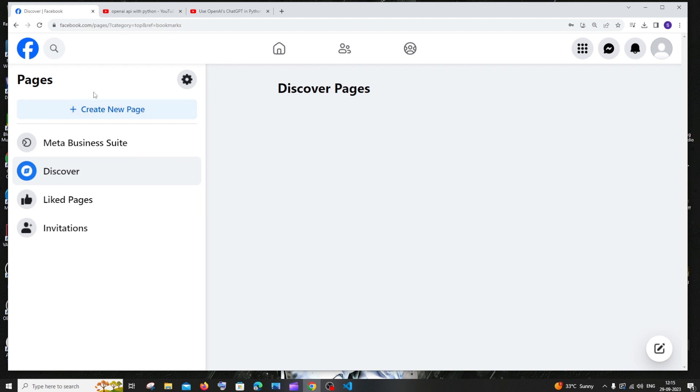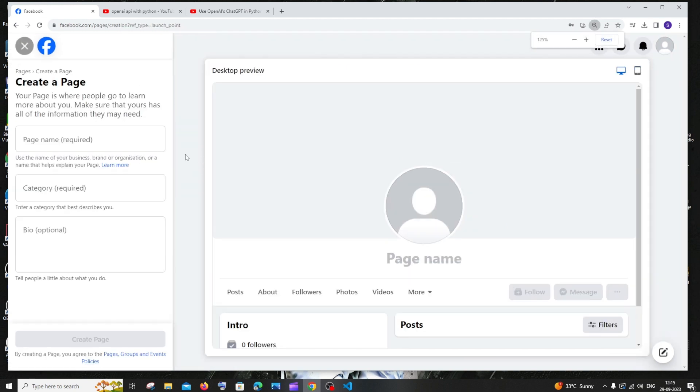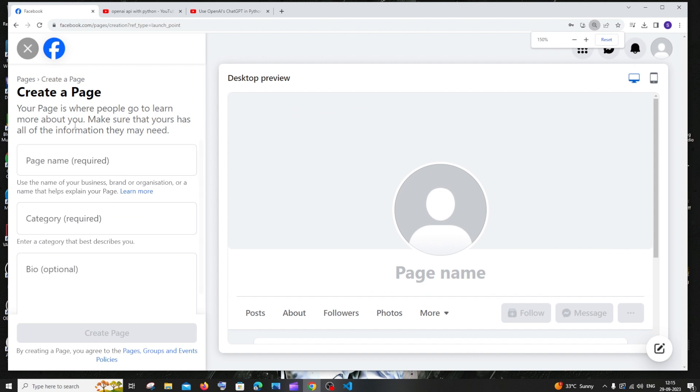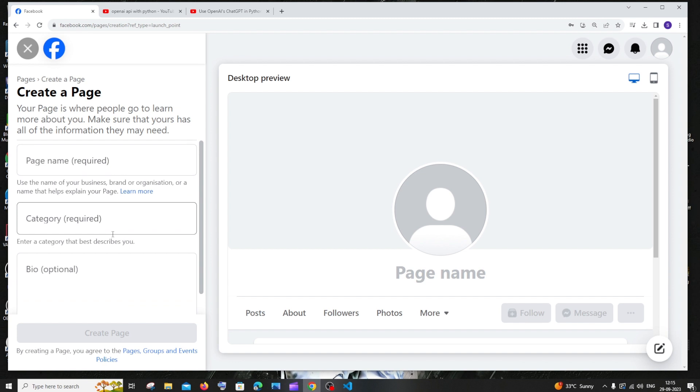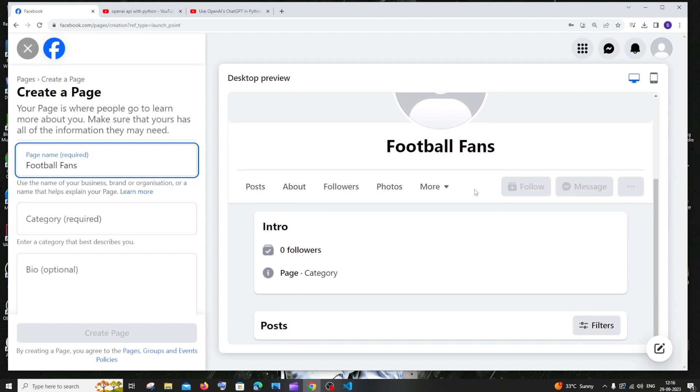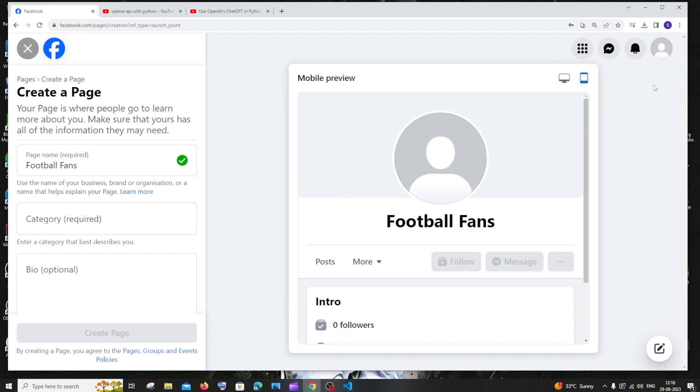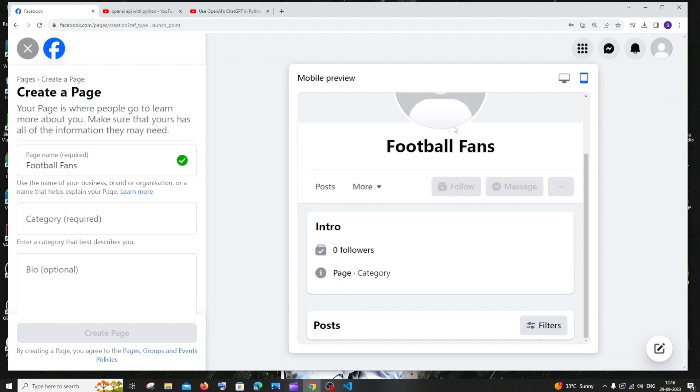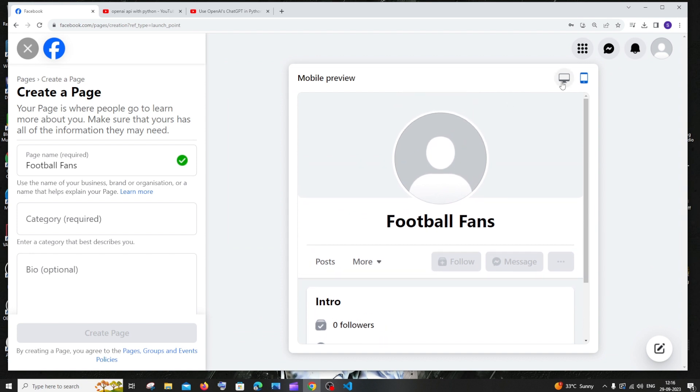Since we don't have any pages, nothing is displayed now. Just click on create new page and here we'll get an interface where we can type our page name, page category, and bio. I'm planning to create a sports page, so I'll give something like that. You'll get the preview instantly for your Facebook page to the right. If you want the mobile mode you can click this. This will show you how your page will be displayed for viewers.